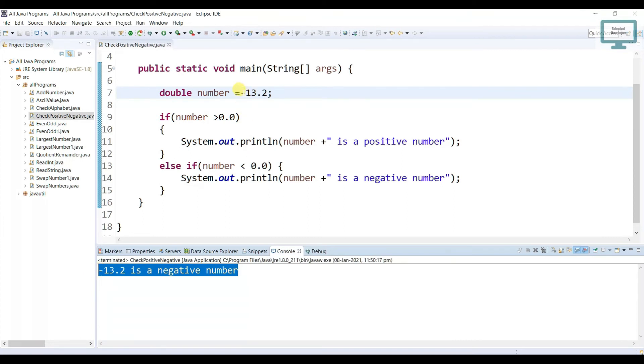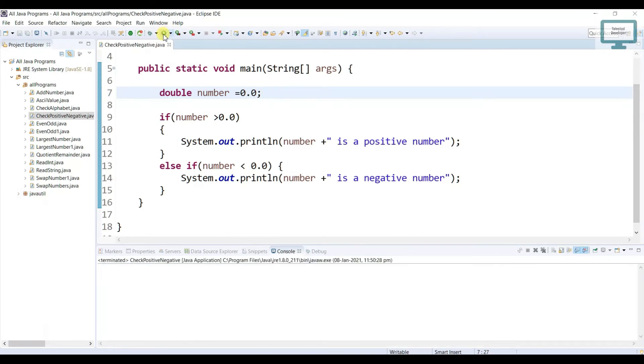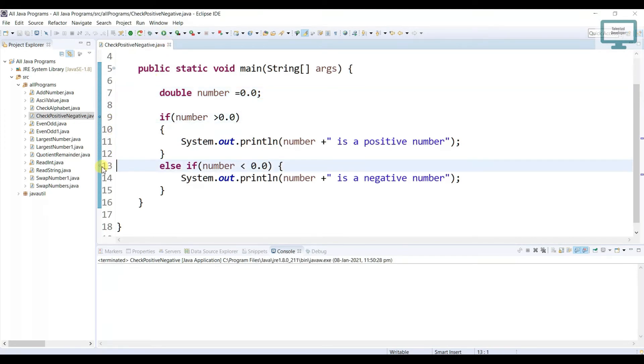So suppose if I am going to pass 0.0. Now what will happen? It will not print anything. Why? Because let's debug and we will see.